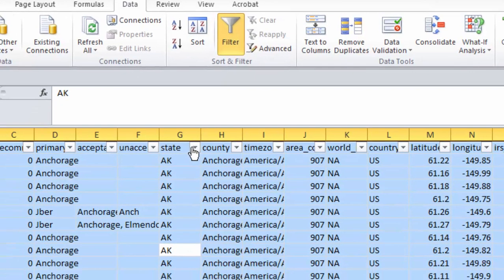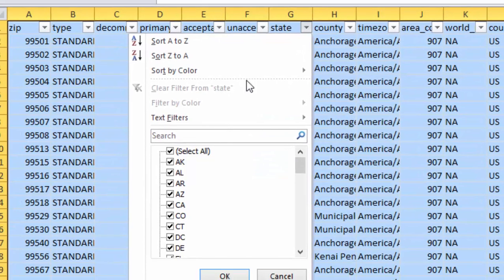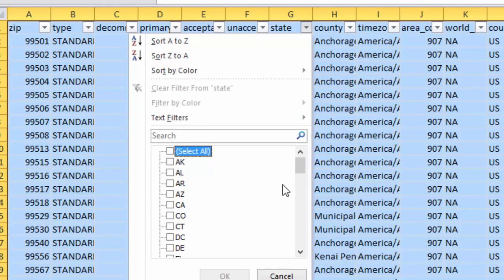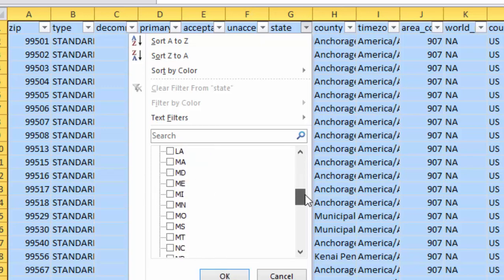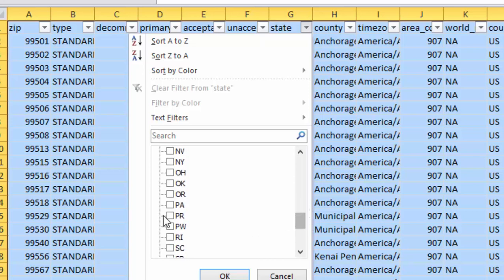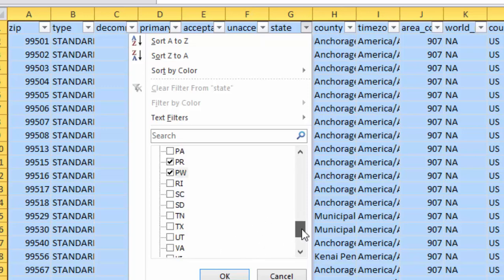And under the state column, deselect, select all. And then you have to go through there and make sure there's Guam. Down here there's Puerto Rico. And that PW code. And to tell you the truth, I do not recall what that is. Sorry to say. I was a geography major. Believe it or not.